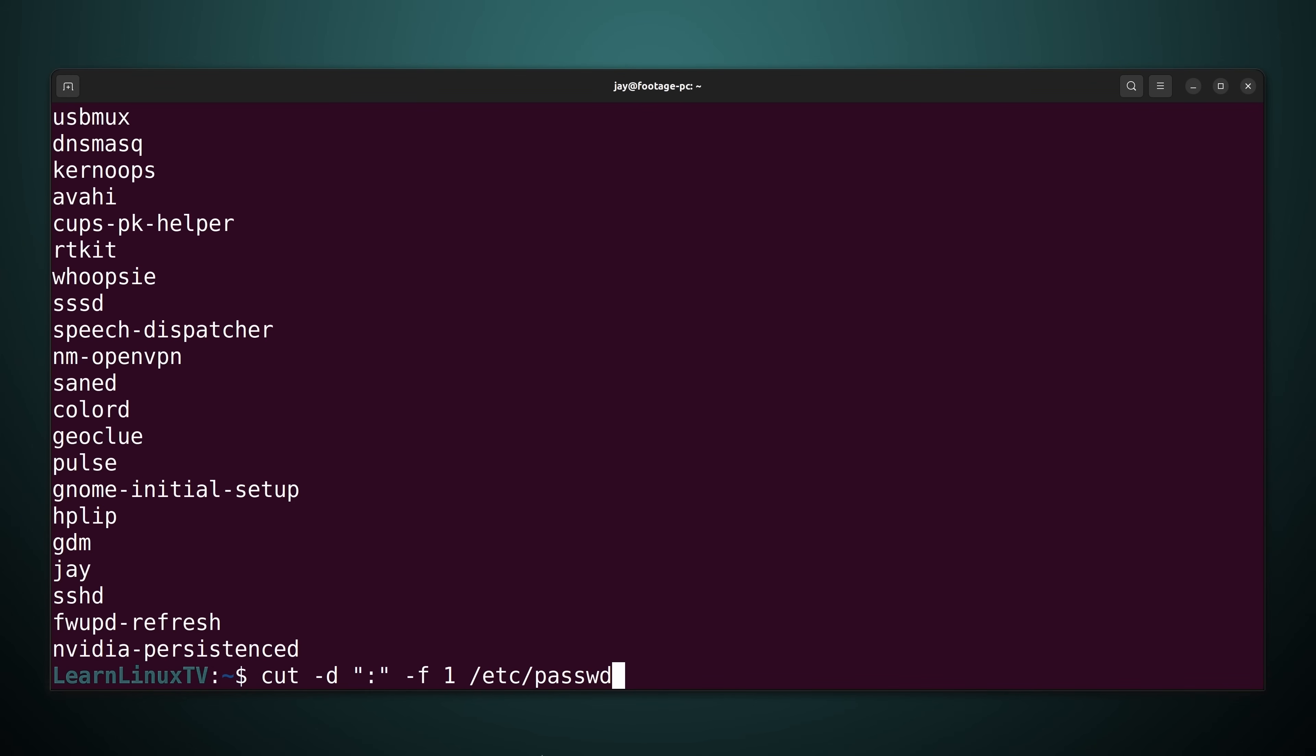Now, how would you alter the cut command to take into account only one specific line? Well, I could show you a way of doing that, but it wouldn't make sense because that's just not a good use case for the cut command. I mean, sure, it was great at the beginning of the video for the examples. But in the real world,